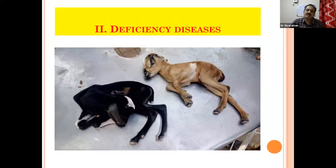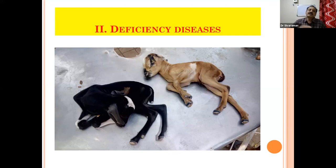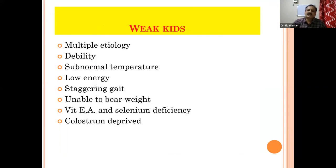Many times the farmers will bring them to you with a day-old kid or a one-week-old kid that is not getting up, not drinking milk. So they'll be bringing like this. So you have to think about the multiple deficiencies - the weak kid syndrome, as it is called.